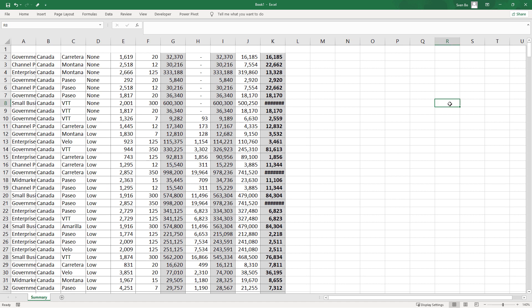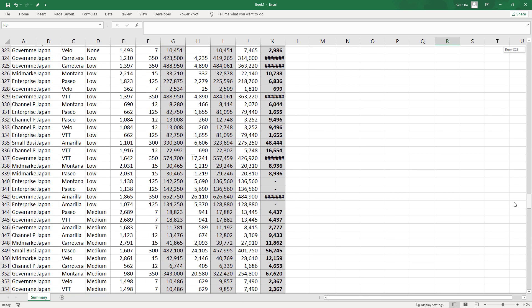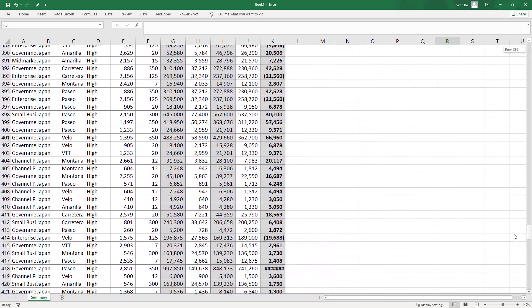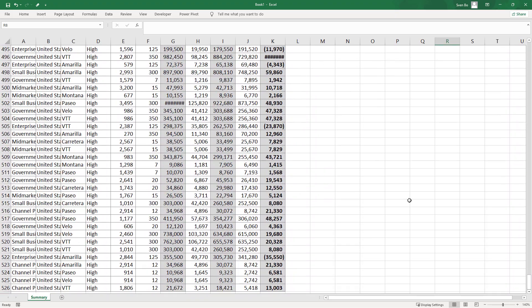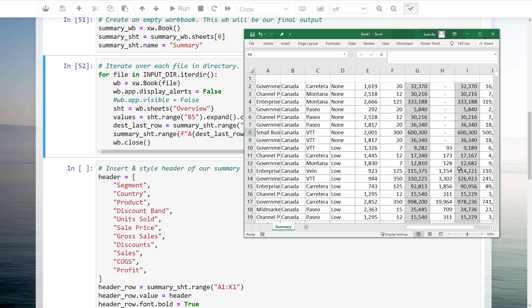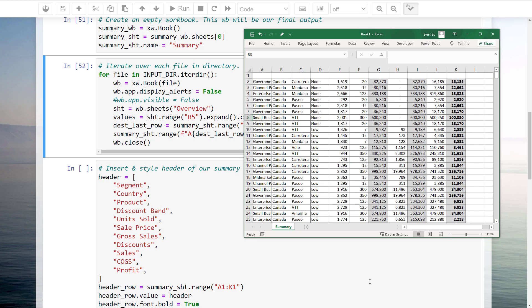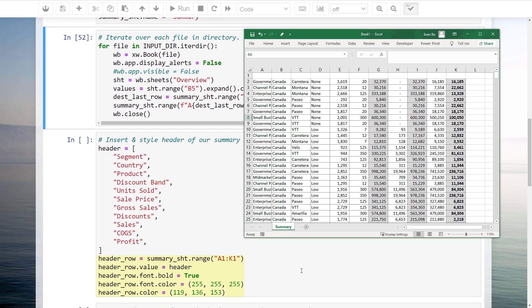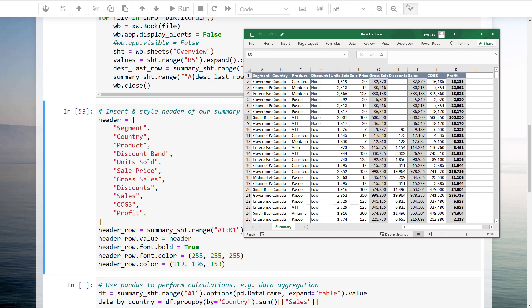As expected, the original formatting and formulas got preserved, but the headers are still missing. We could also copy the original header from one of the workbooks, but I wanted to show you also some more functions of the Excel Wings library. Therefore, I wrote down the column headers in a list. The header range will be from cell A1 to K1. I will insert the header names within that range, set the font to bold and white, and fill the background with a grey color. After running the cell, we will see our header.